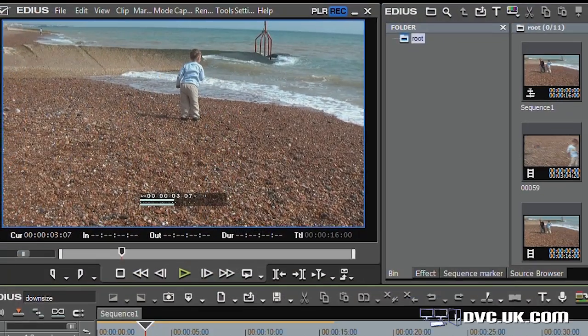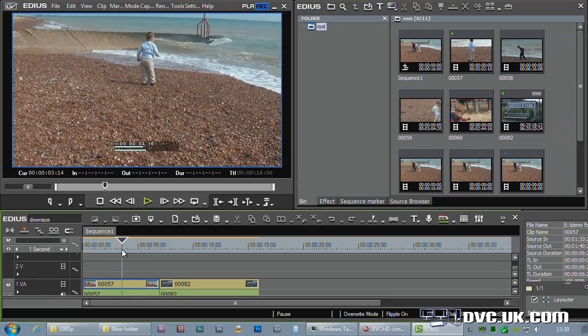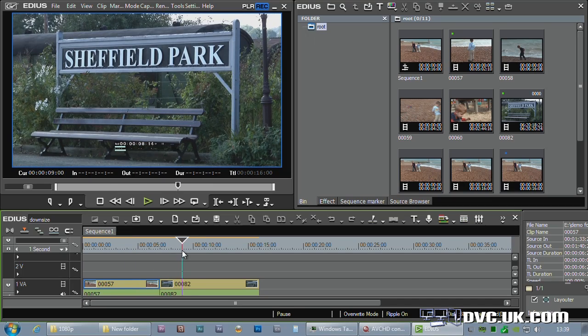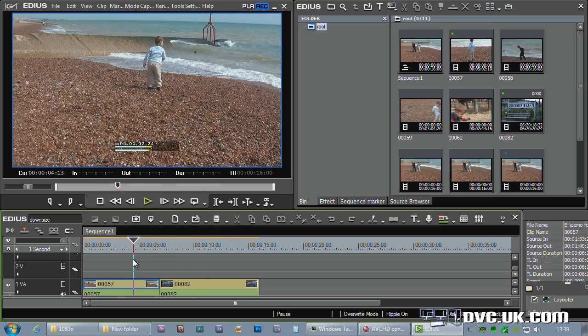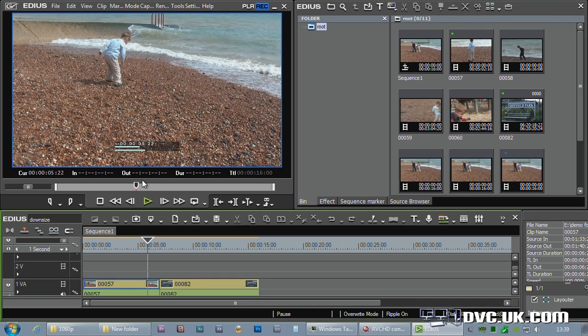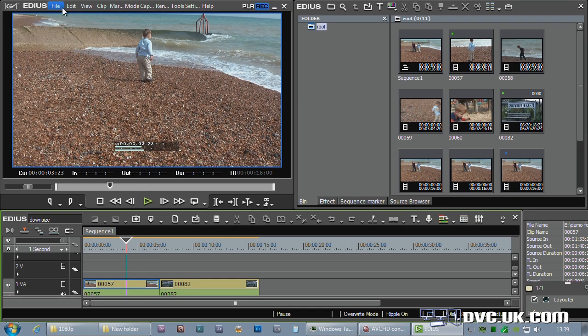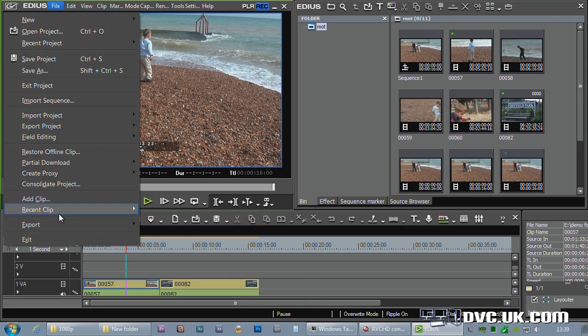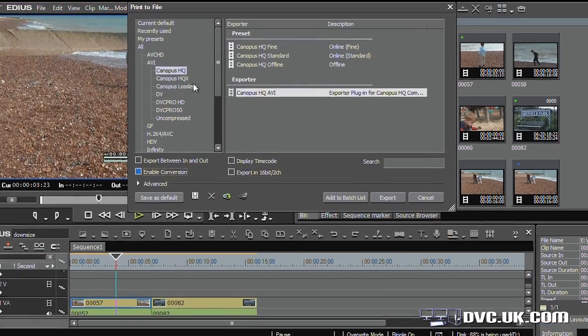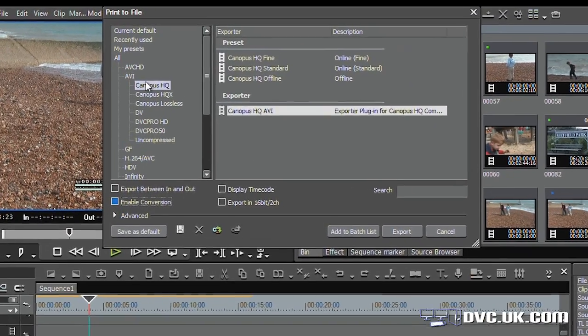And here I am in EDIUS. This is a couple of clips which are 1920x1080, original footage. I'm editing them away on the timeline. I'd now like to make that into a piece of standard definition video, but I want to use the AVCHD converter to try and get the best results. Actually dead simple. Get your sequence, file, export, print to file, and choose Canopus HQ.